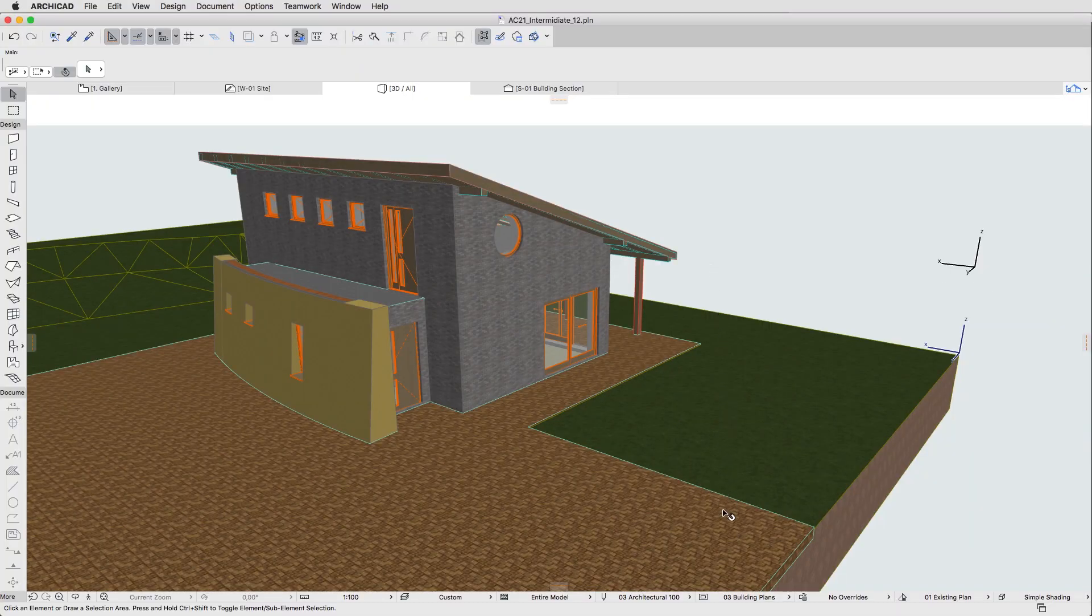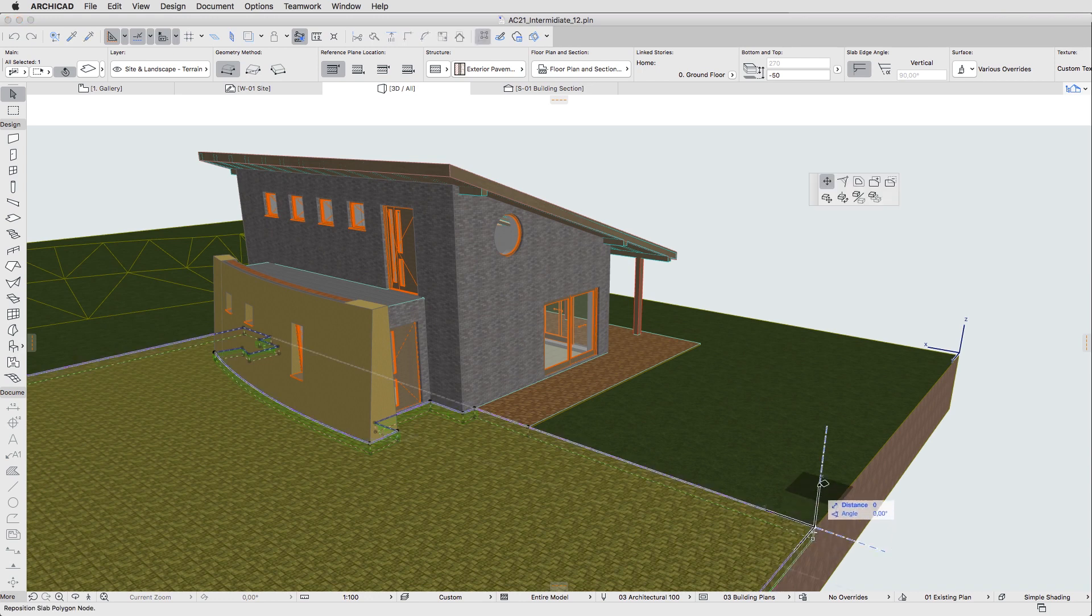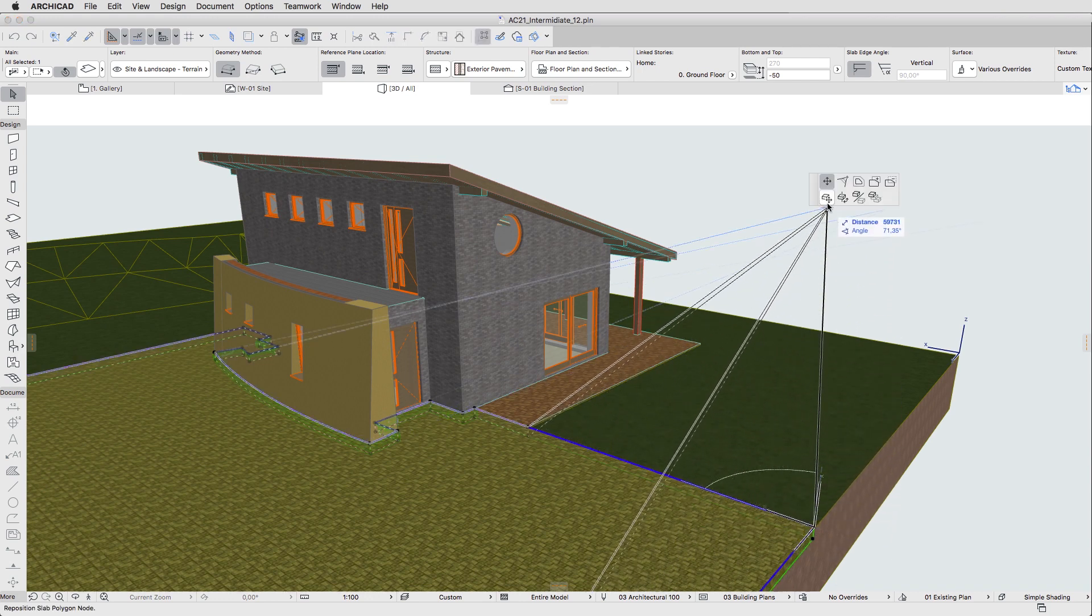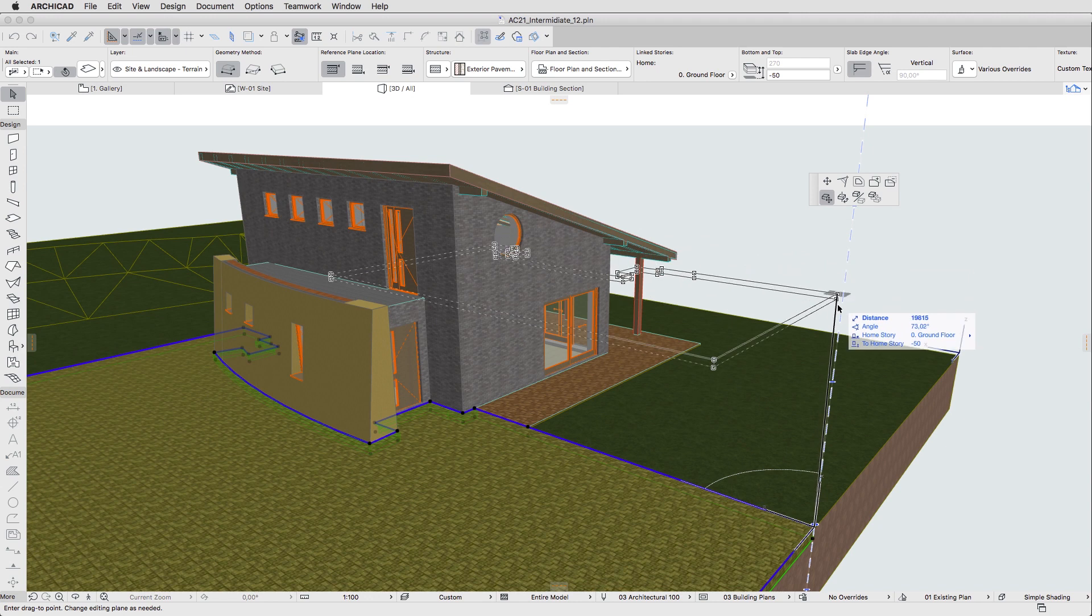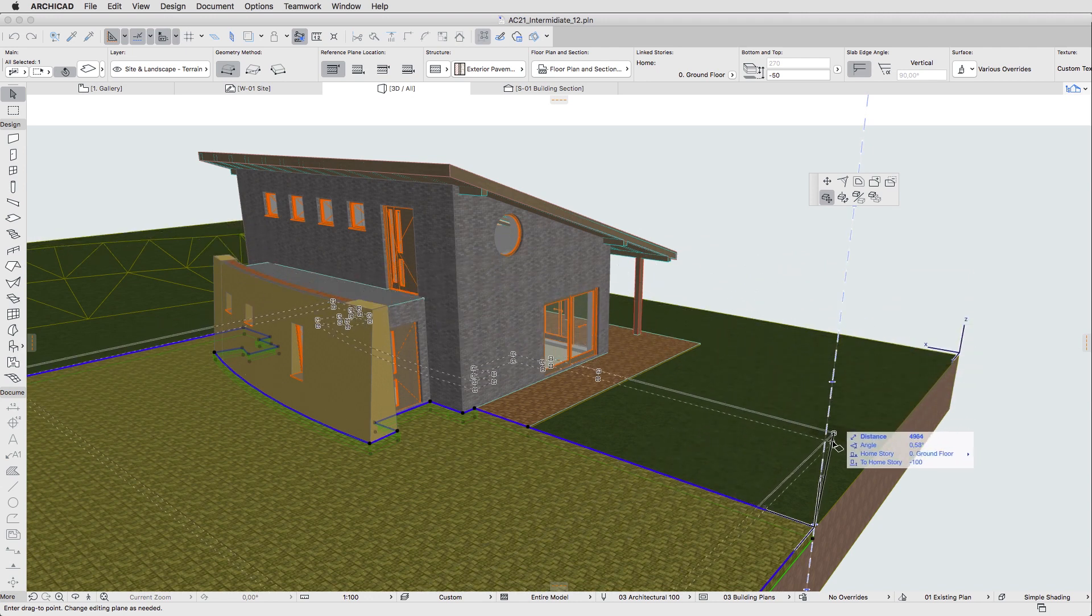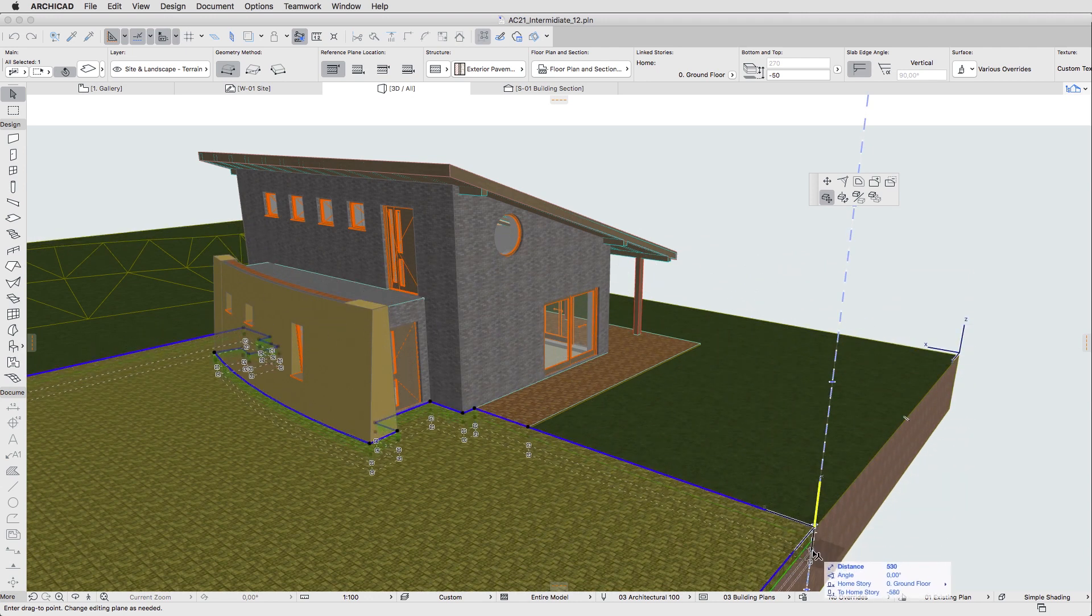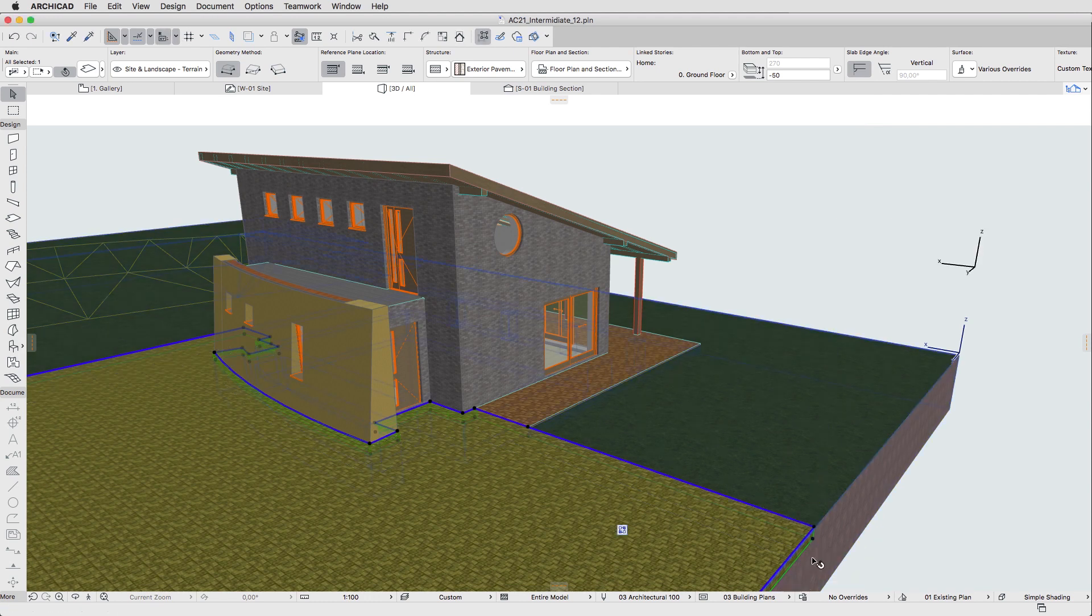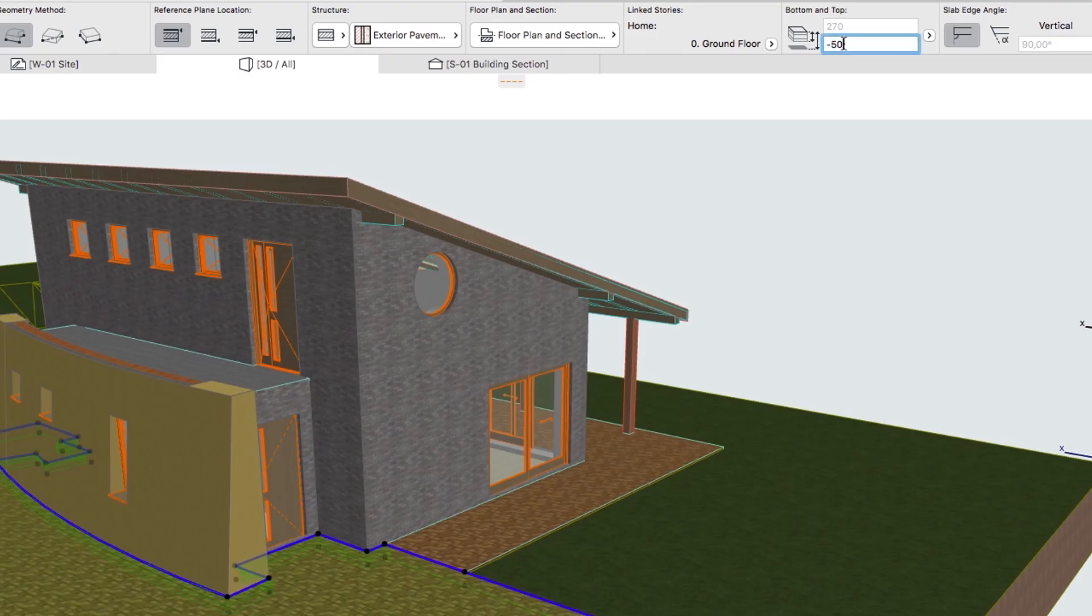Select the Pavement Slab in the front entrance area and move it down by 450mm. You can also just select the Pavement Slab and change the Reference Plane Offset to Home Story value in the Info Box from minus 50 to minus 500.